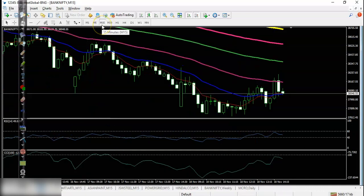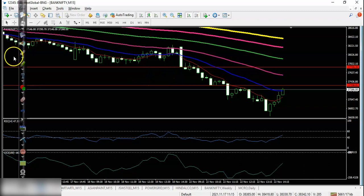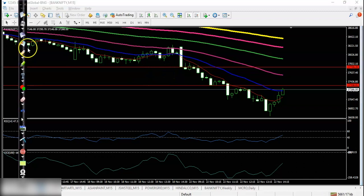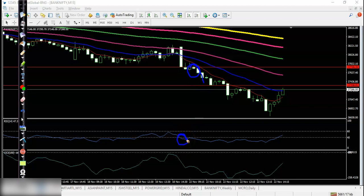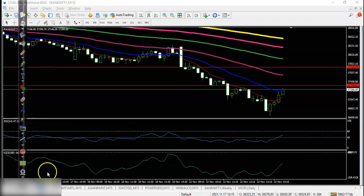Now looking at Bank Nifty on the 15-minute chart — you can see a perfect anti-point somewhere here with a crossover above 40. From this area, price dropped all the way. Now let's look at today's top gainer stocks.